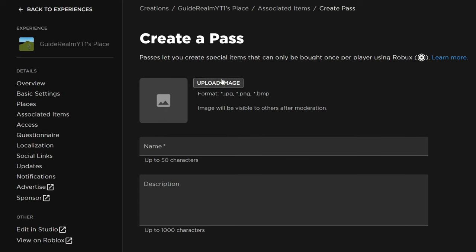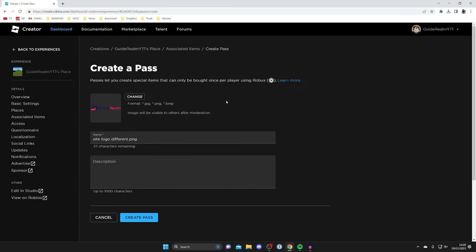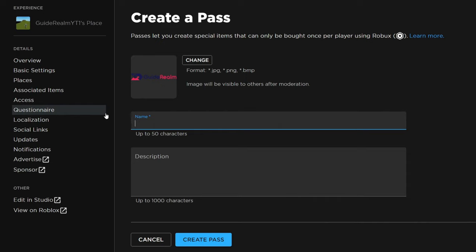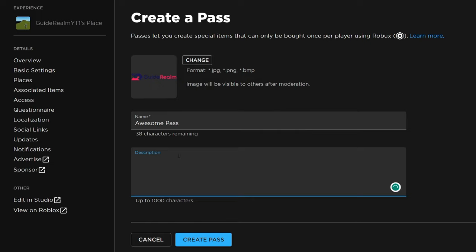What we need to do is upload an image with one of these formats, a name, and a description. Then we can create it. First, tap on upload image and upload an image. This can be of most things, just make sure it's within Roblox rules. In this case, I uploaded my logo. Now we need to name it. Make sure your name is within the Roblox rules. I'm going to call this awesome pass because when people donate, they're essentially buying this pass.